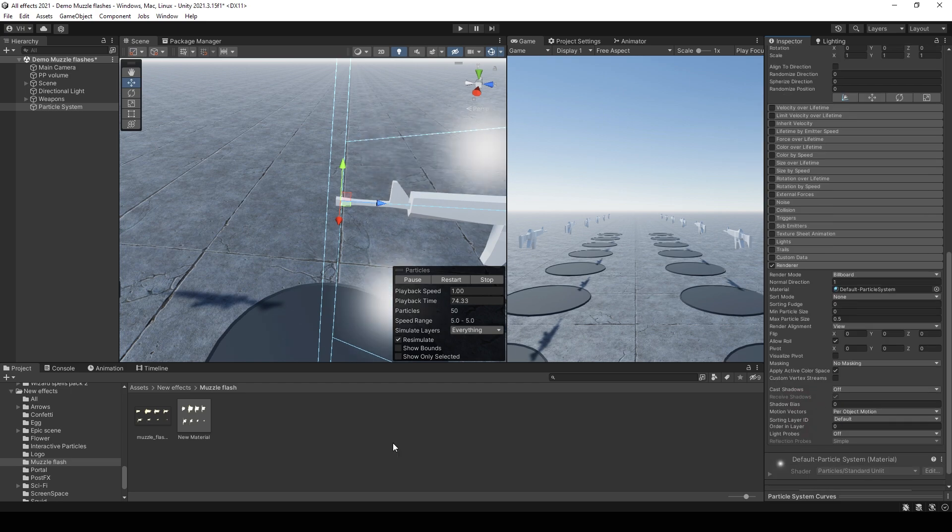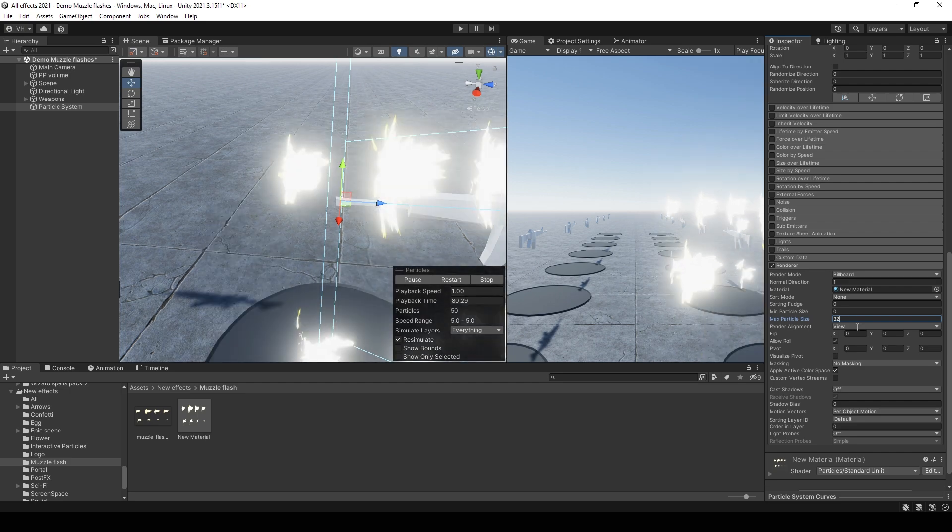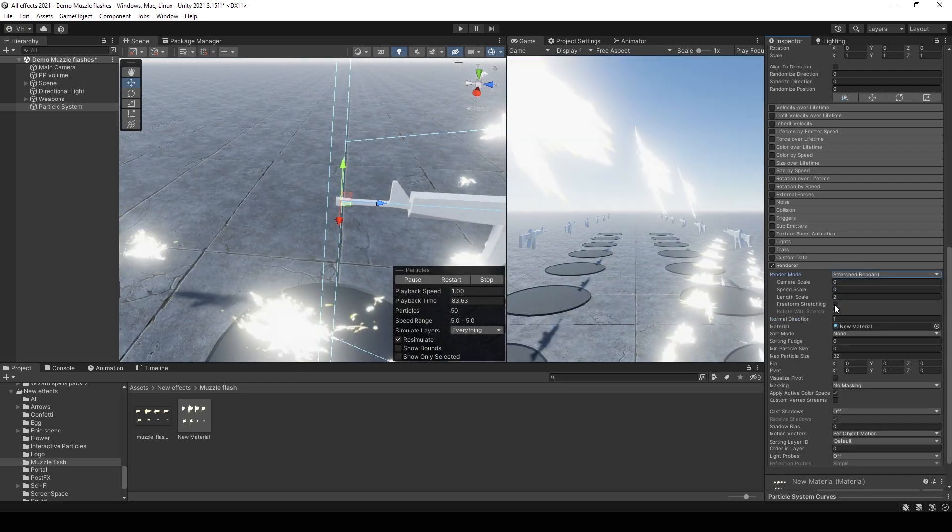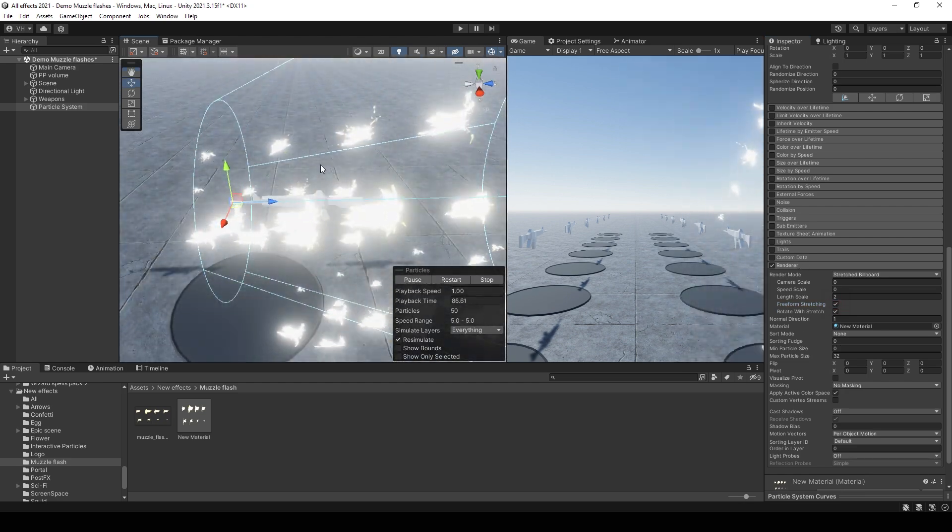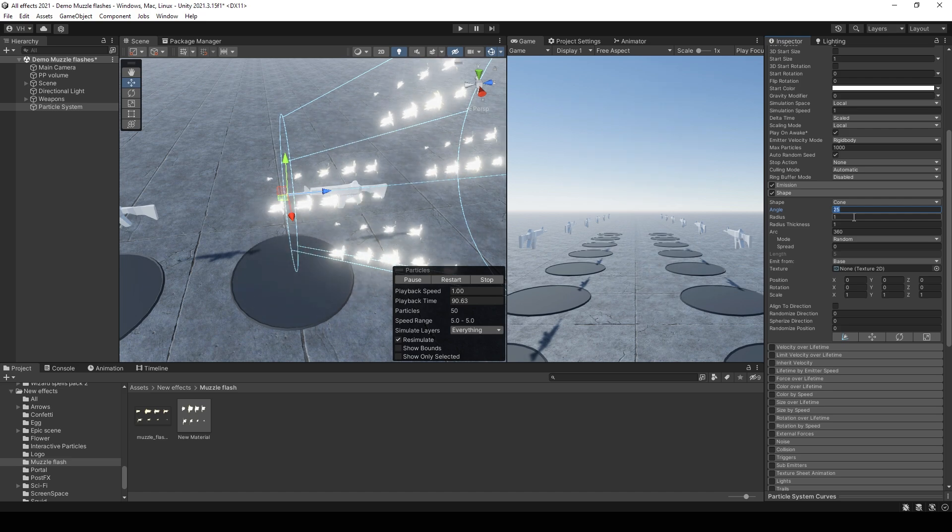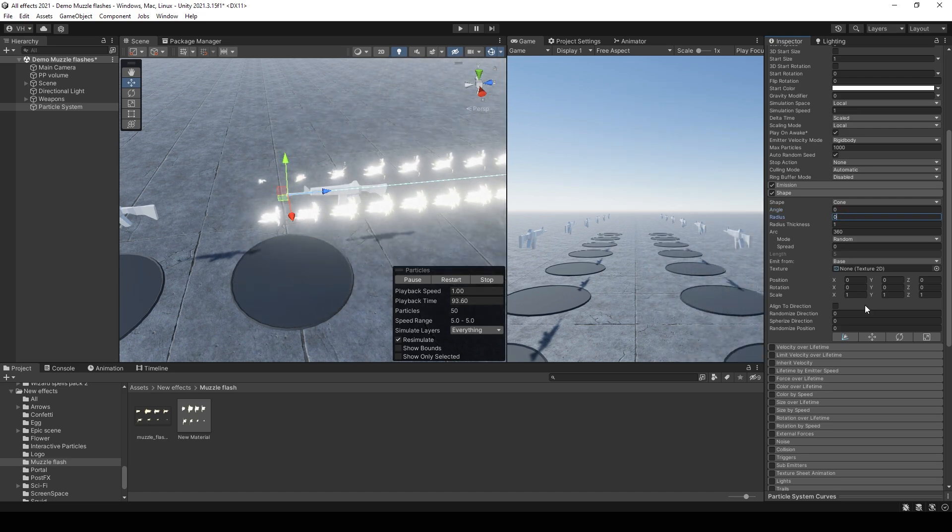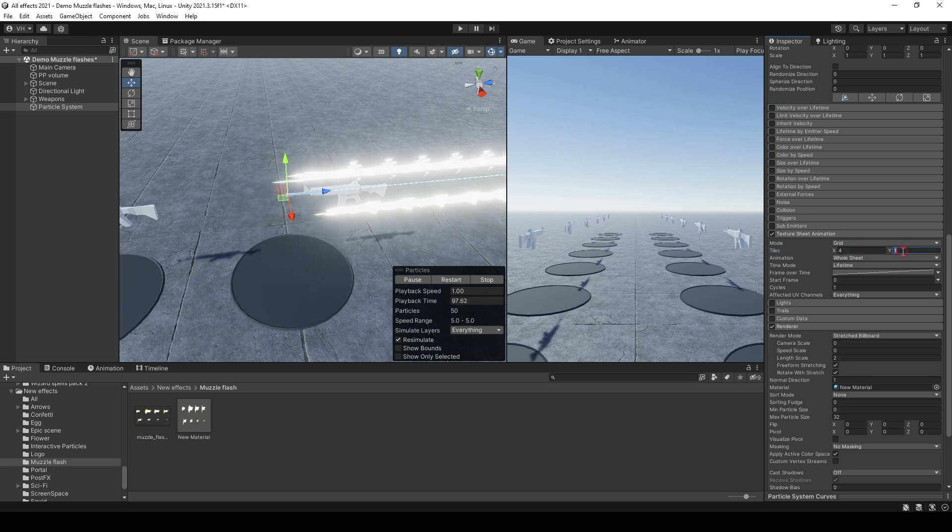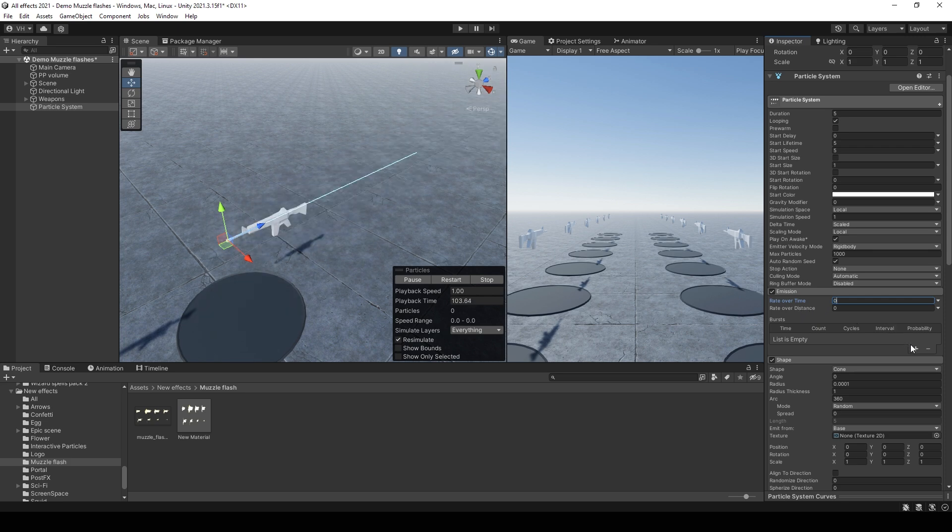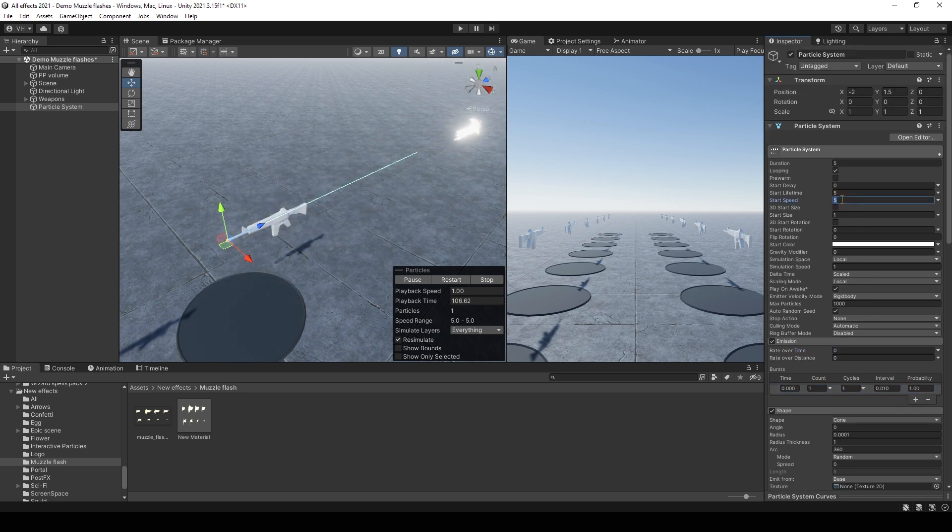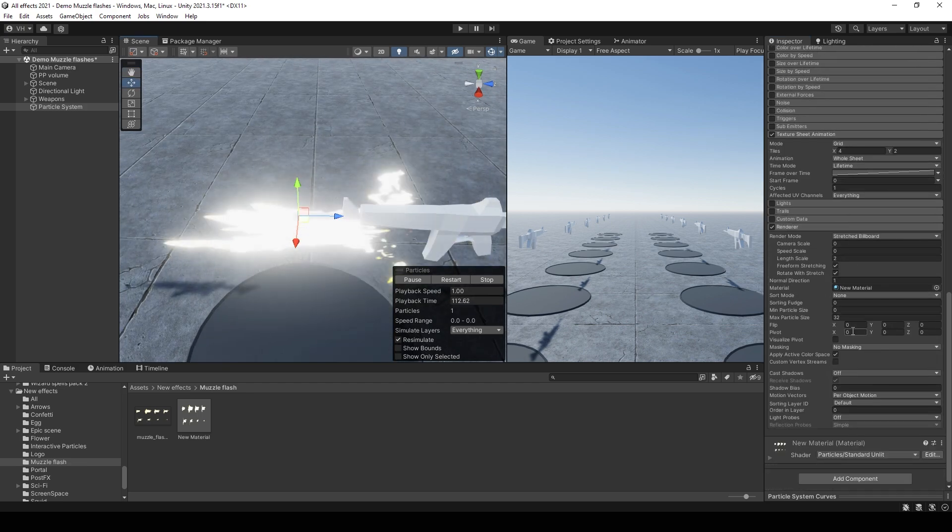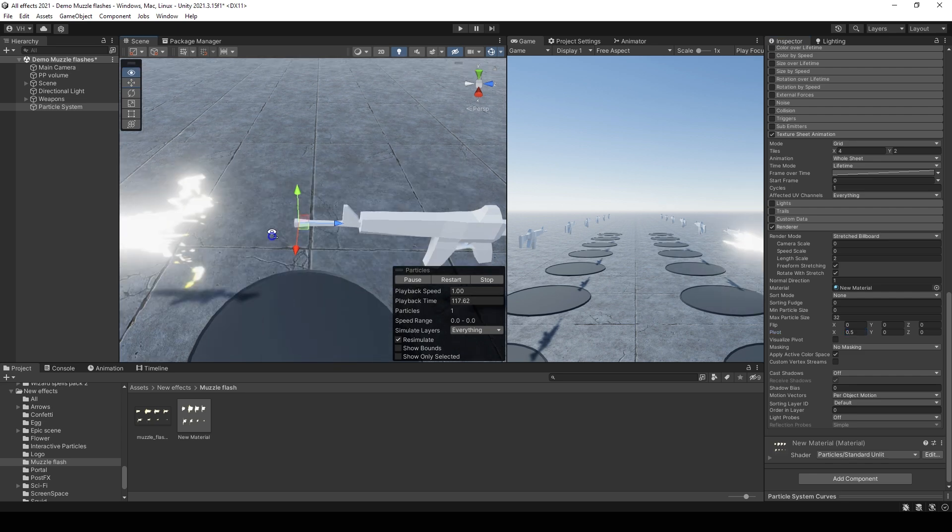Go to the render, select this material, set maximum particle size to maybe 32. Select stretched billboard and set speed stretching. Then go to the shape, set angle to 0, radius to 0. Texture sheet animation from 4 to 2. Set emission from rate over time to bursts, one particle with speed 0.1.